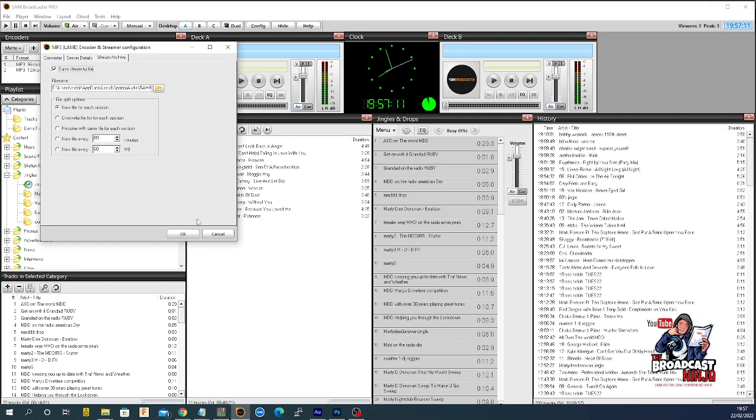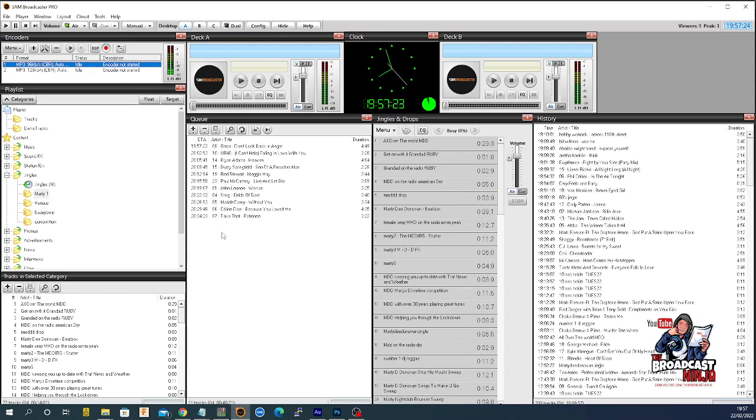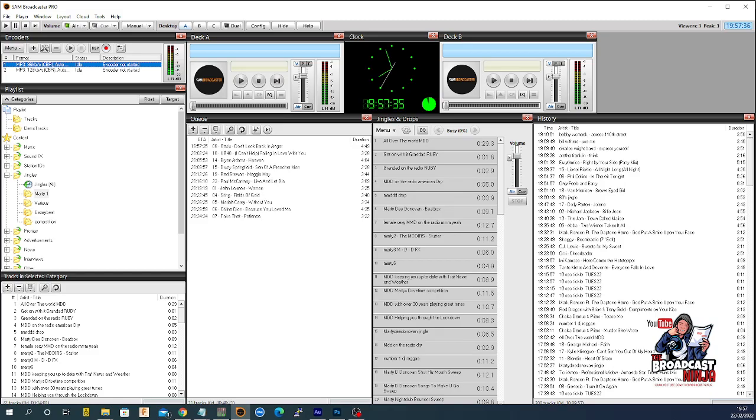That is how you start and set up your encoder. I do hope that's been of help to you. I am the Broadcast Ninja. You can leave a comment if you so desire. Thank you and I'll be back very soon with another video about SAM Broadcaster. Have fun.